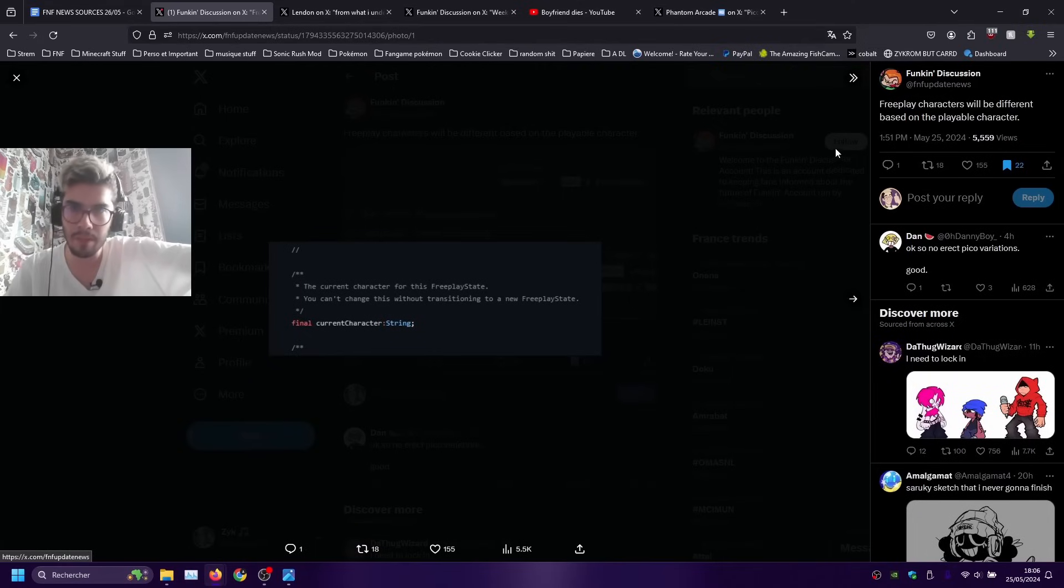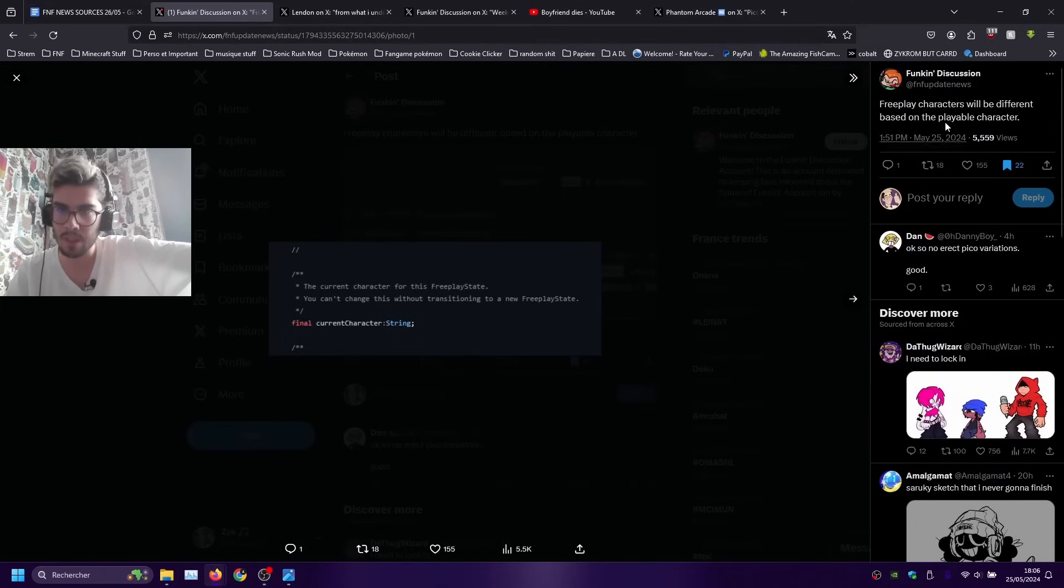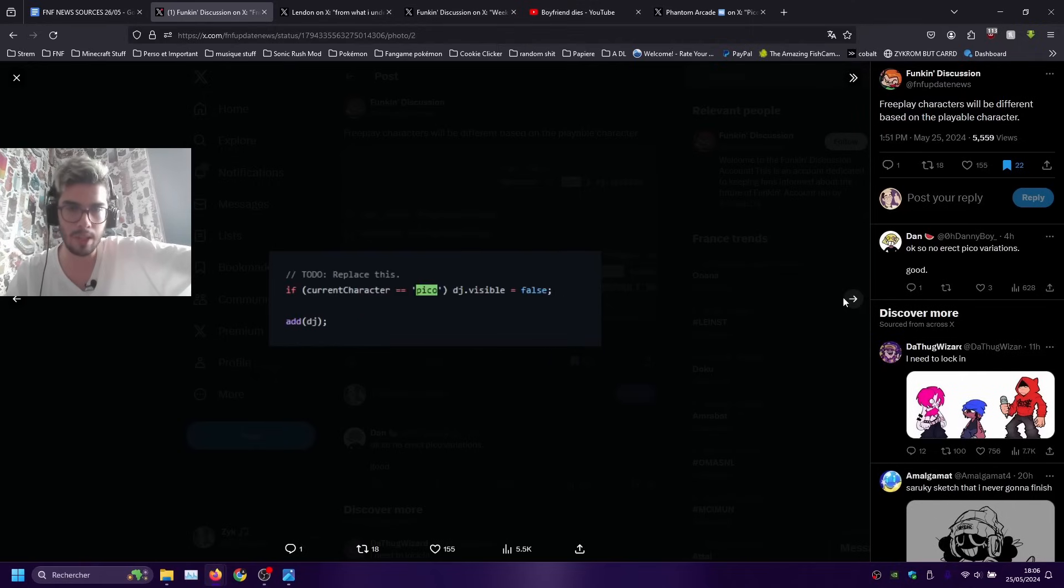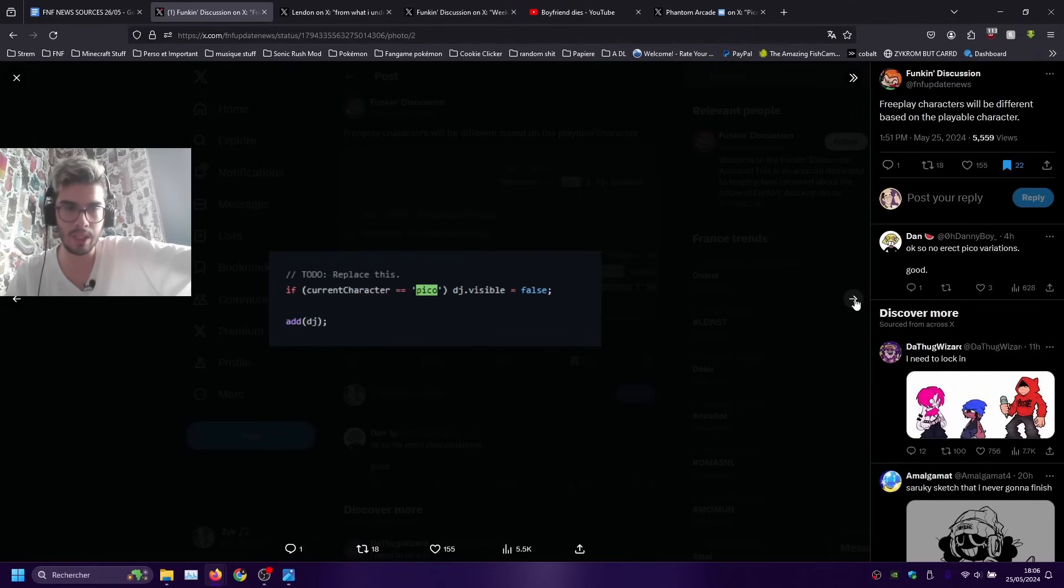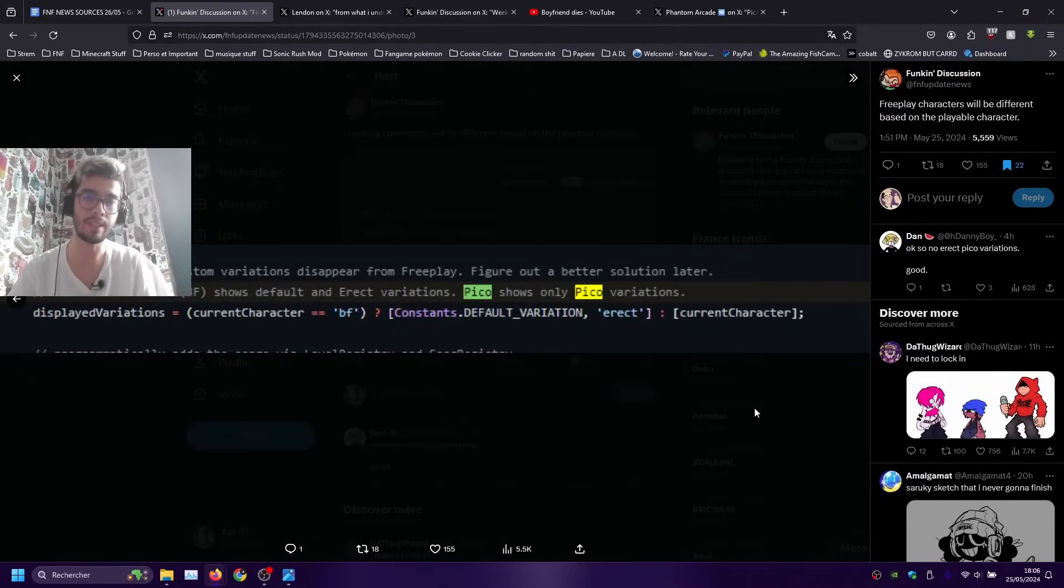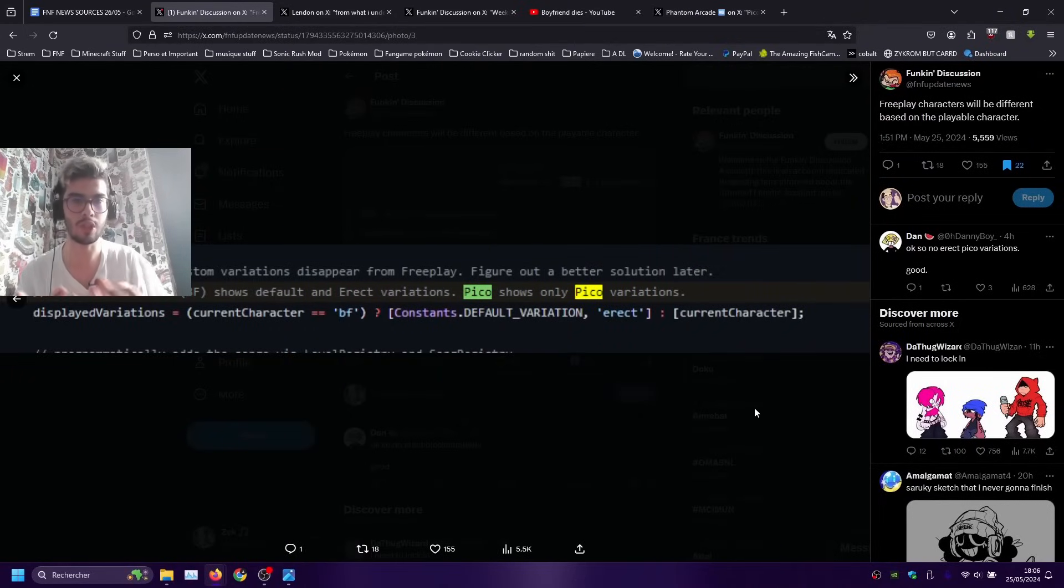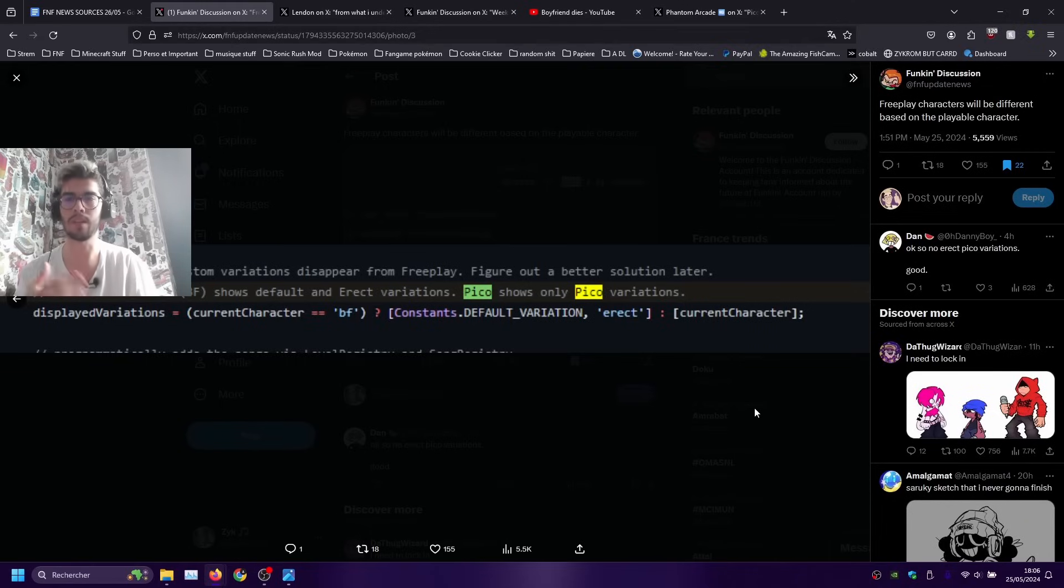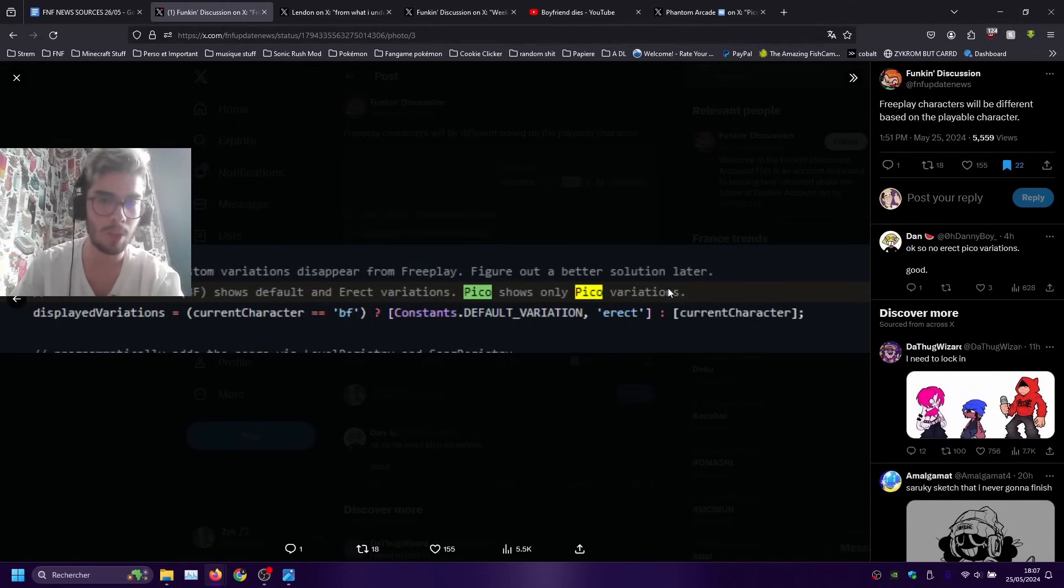Other thing found by the same account, freeplay characters will be different based on the playable character. As we can see from the code here on the freeplay menu you notice that it's gonna change depending on which character you decide to play as, so expect Pico when you want to play as Pico and different characters and so on and so on.